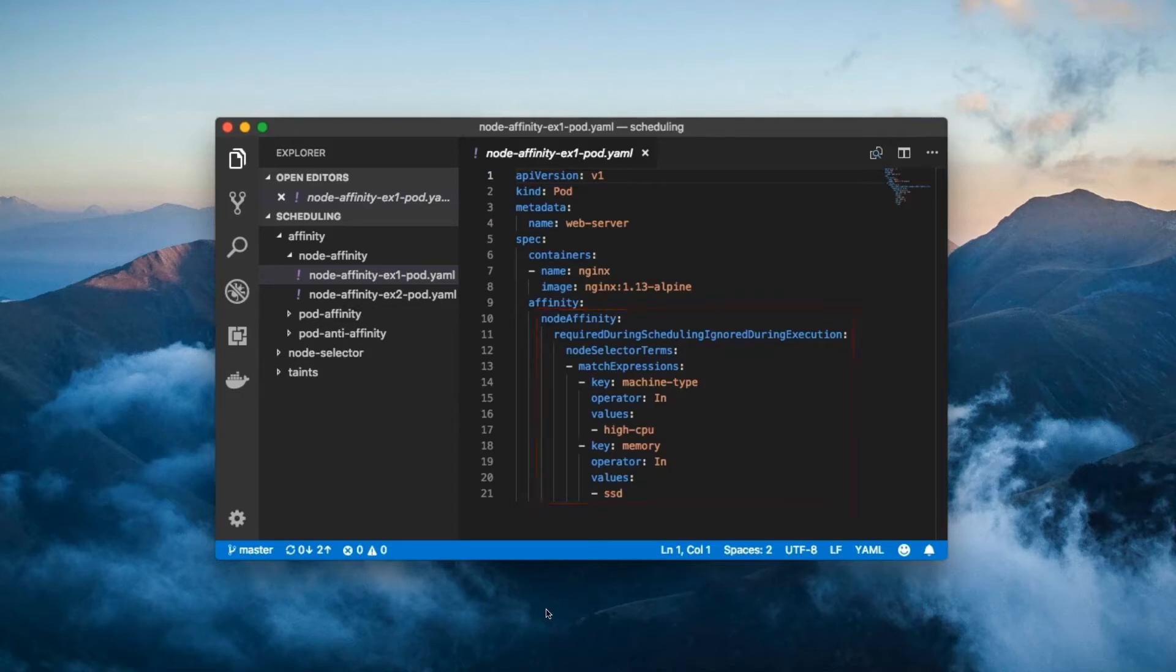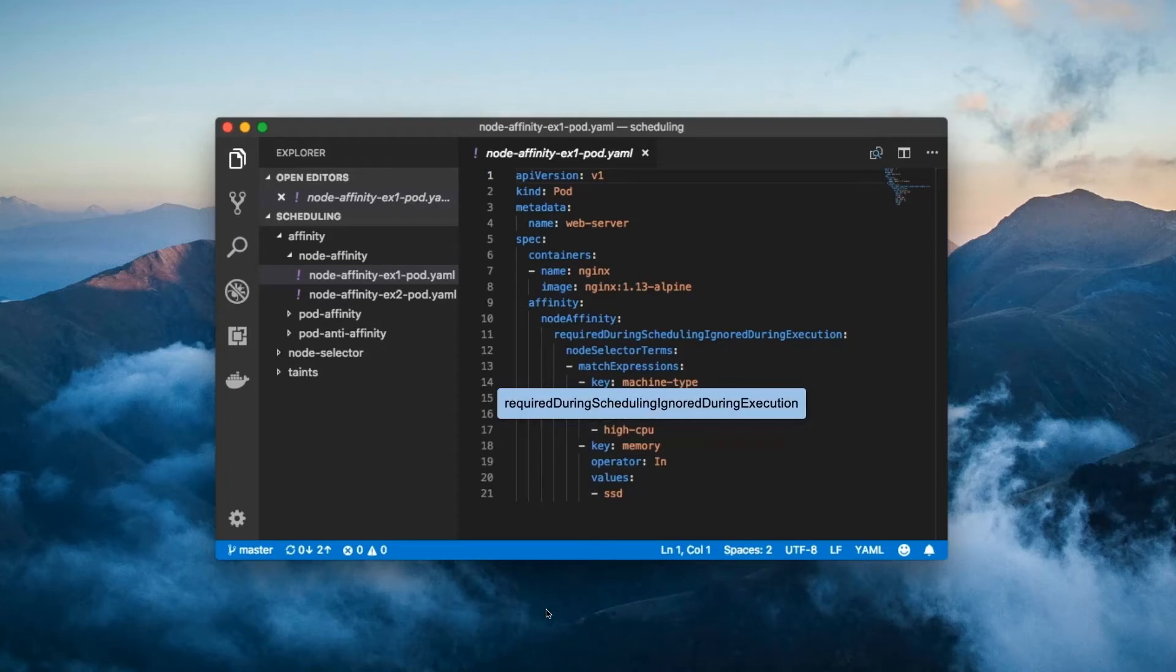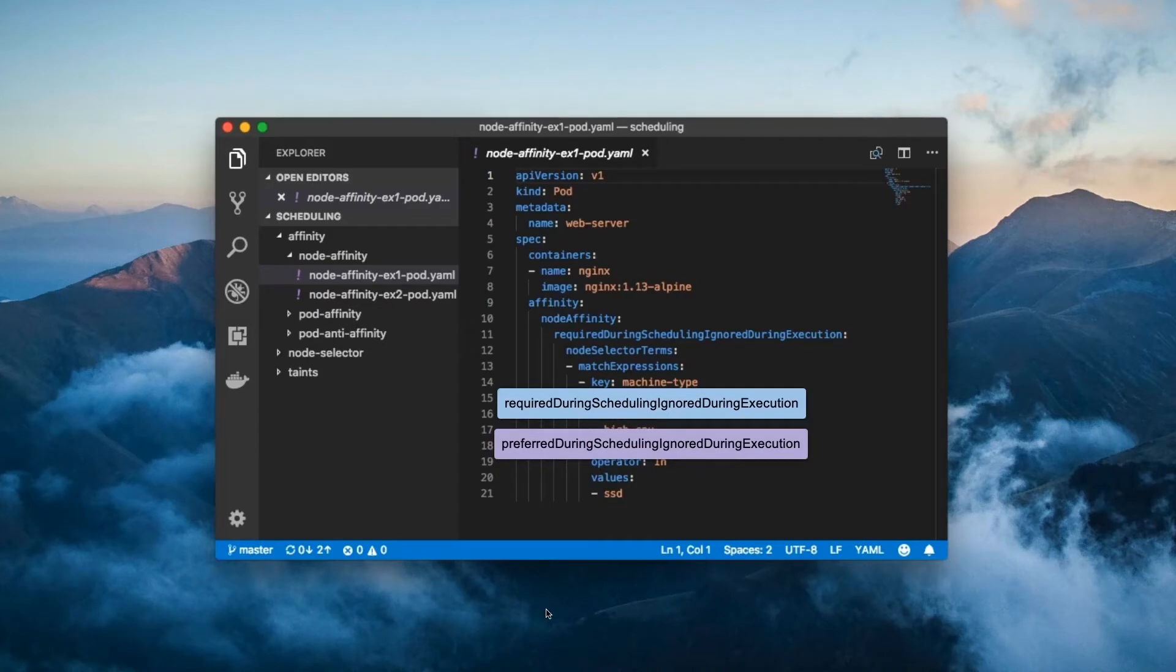Node affinity comes in two variants: required during scheduling ignored during execution, and preferred during scheduling ignored during execution. Okay, the names of these two fields are ridiculously long,